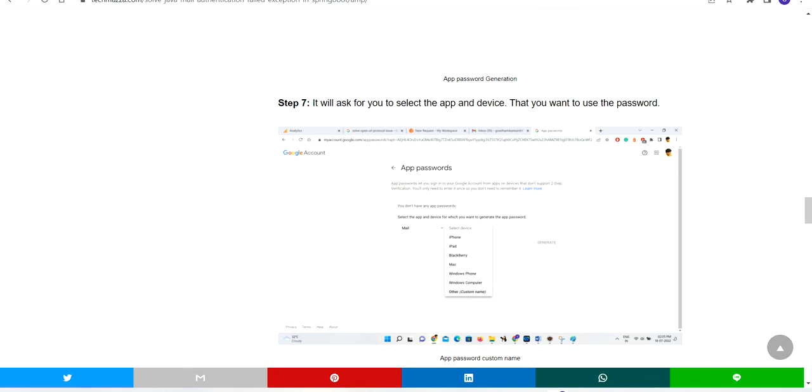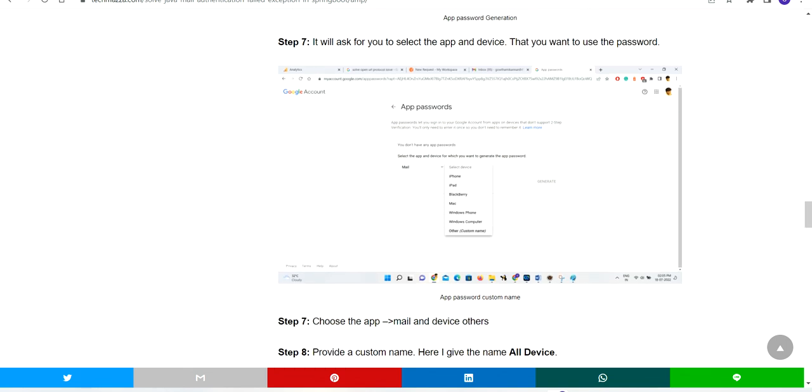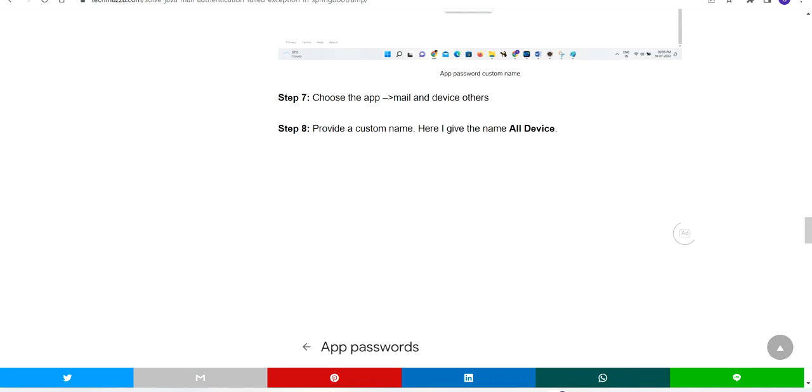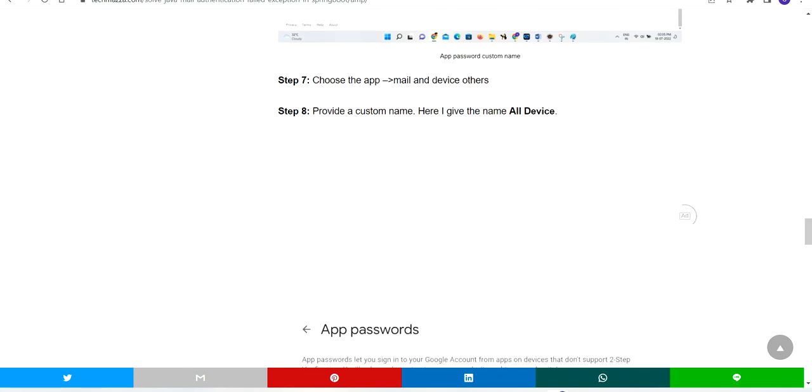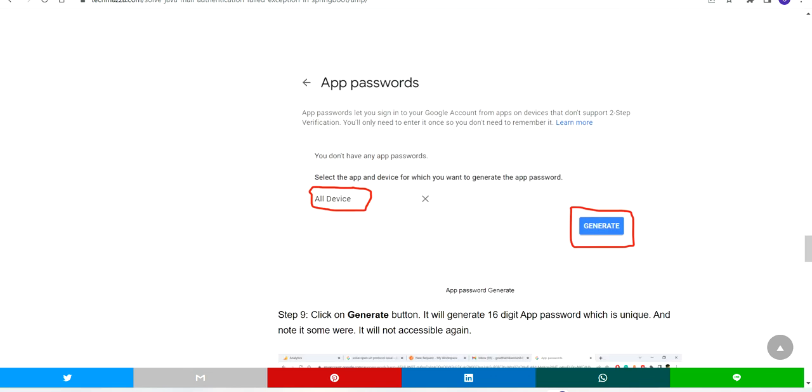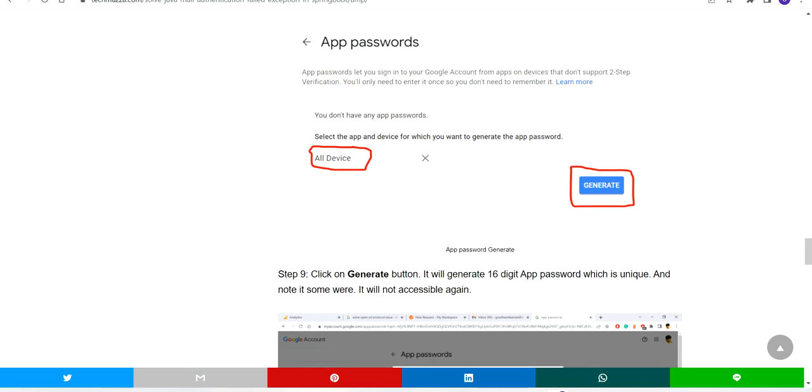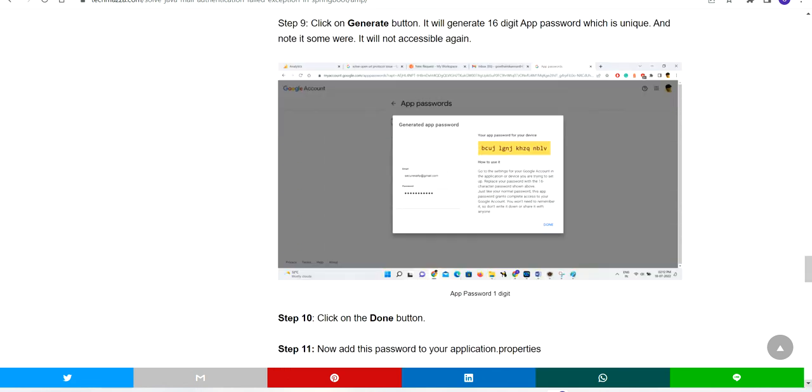You can choose a custom name. Here I am using a name called all device. You can give whatever name you want and make it generate.